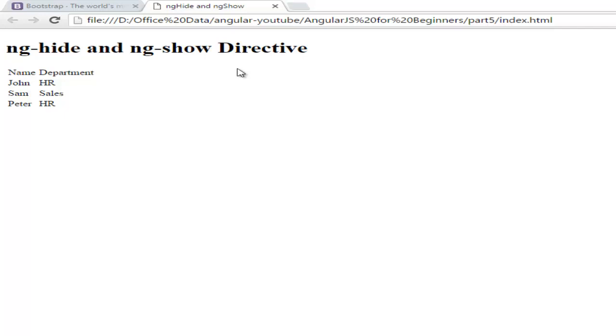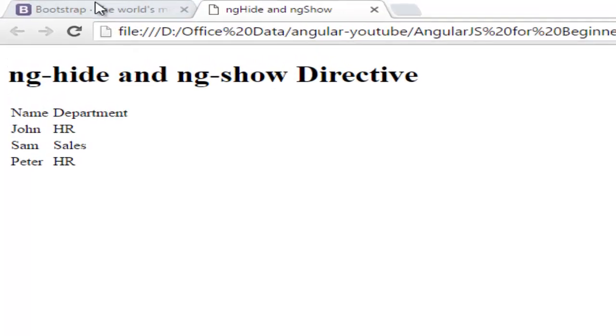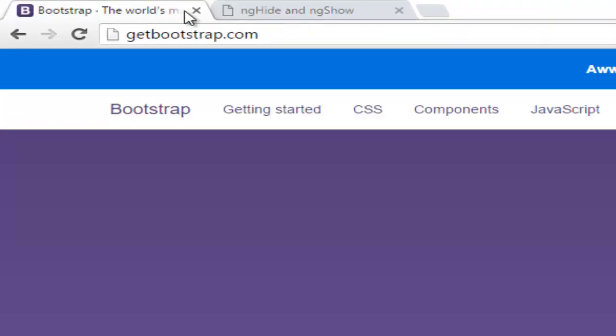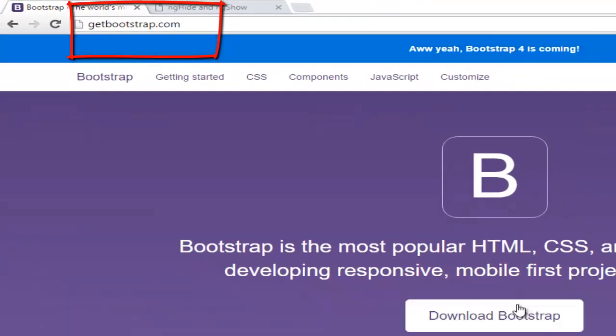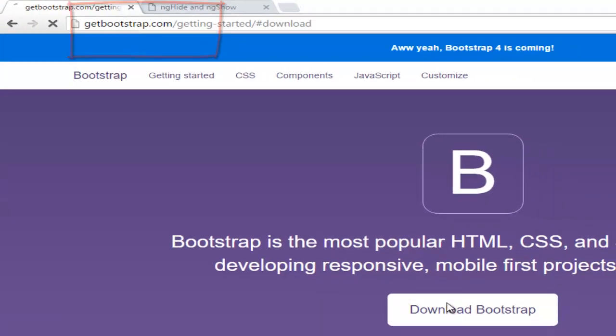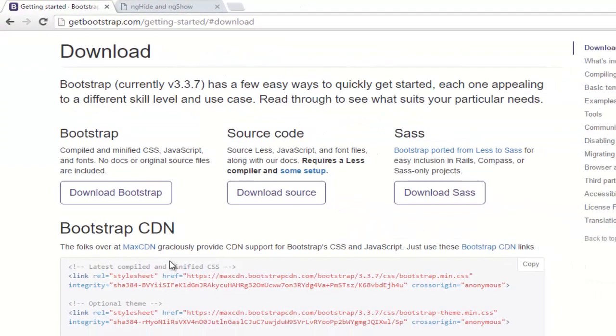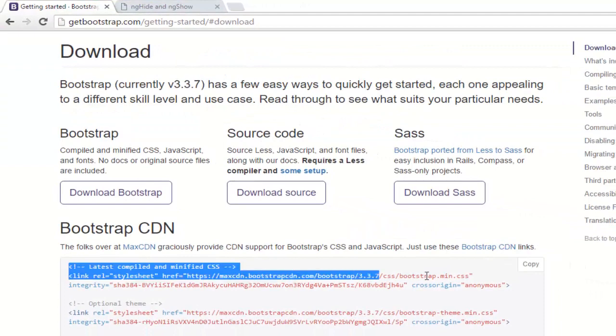So to apply some style on this table I will use the CSS framework Bootstrap. To use that you just need to move to this URL getbootstrap.com and go to download bootstrap. As of now I will use the CDN.